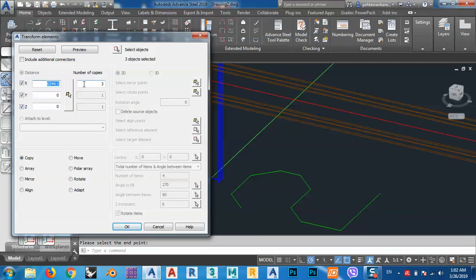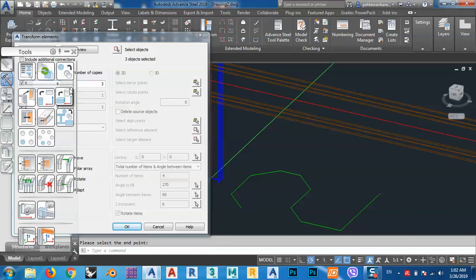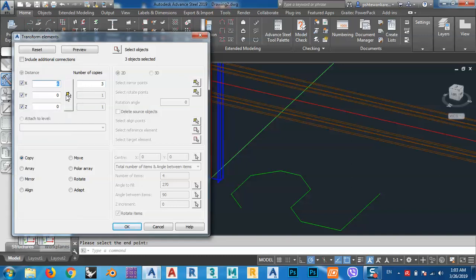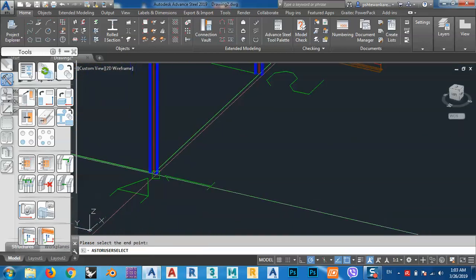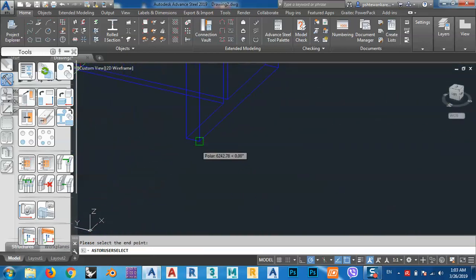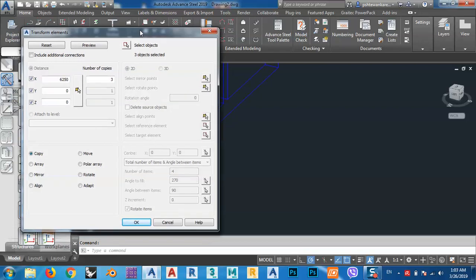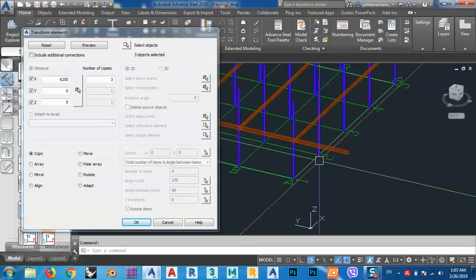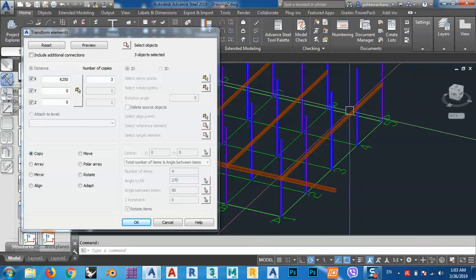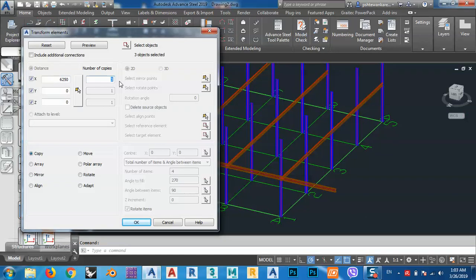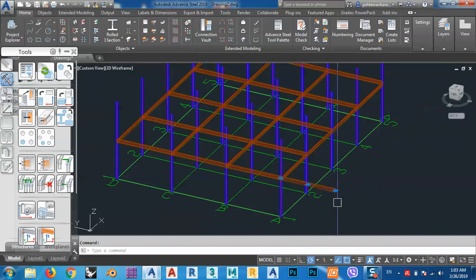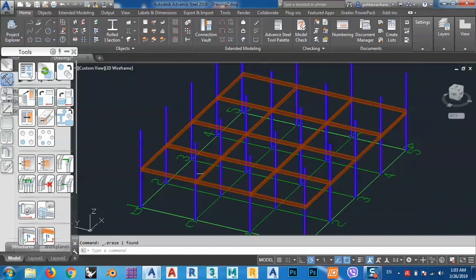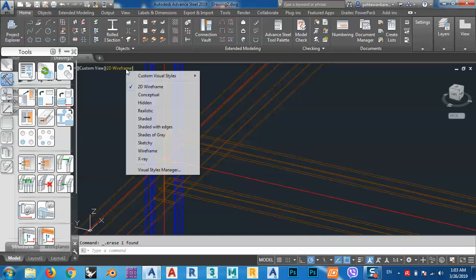I select again from this point to this point so it gives me the exact dimensions. I count how many beams I need: one, two, three, four — so I'll change the number to four and confirm. Now I have these beams placed here.